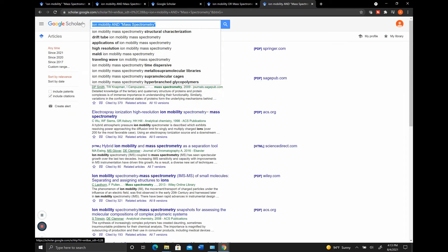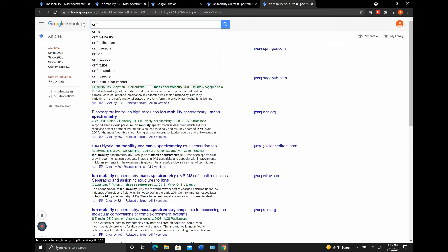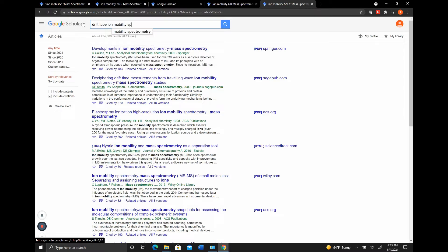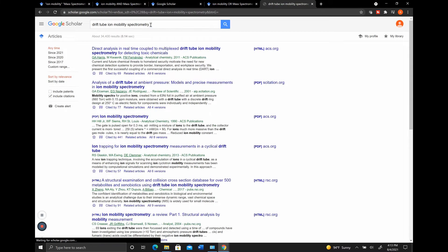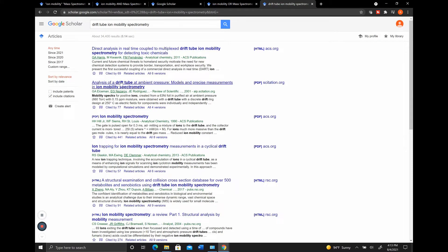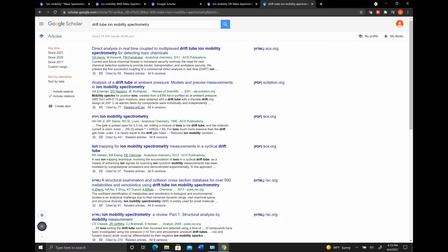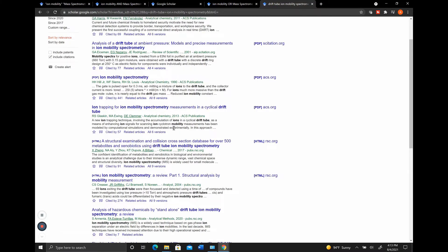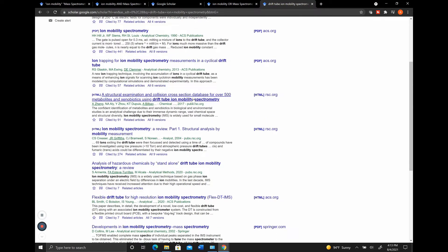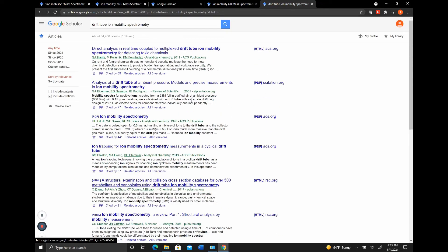However, if we were looking for something like Drift Tube Ion Mobility Spectrometry, this is one specific type of device, but in reality, it has a lot of different keywords in there. It has Drift, it has Drift Tube, it has Ion Mobility, it has Spectrometry, and it has Ion Mobility Spectrometry. So if we press Enter, we're going to get some things that include Drift Tube Ion Mobility Spectrometry, some things that are just Ion Mobility Spectrometry, and then some that have this Drift Tube separated out or combined together.